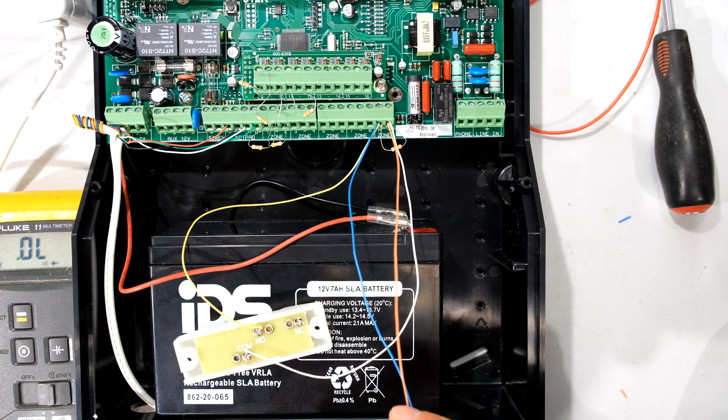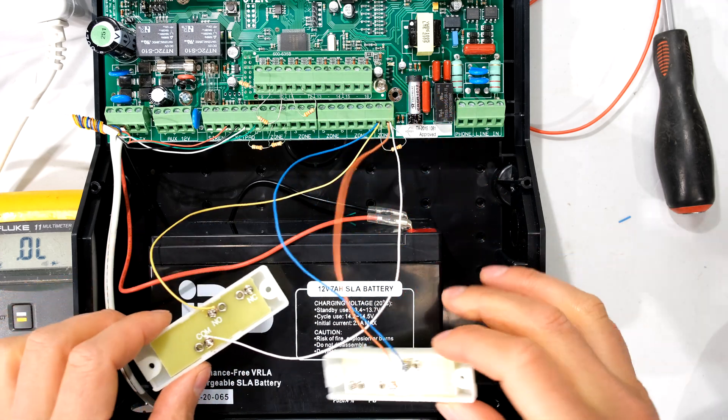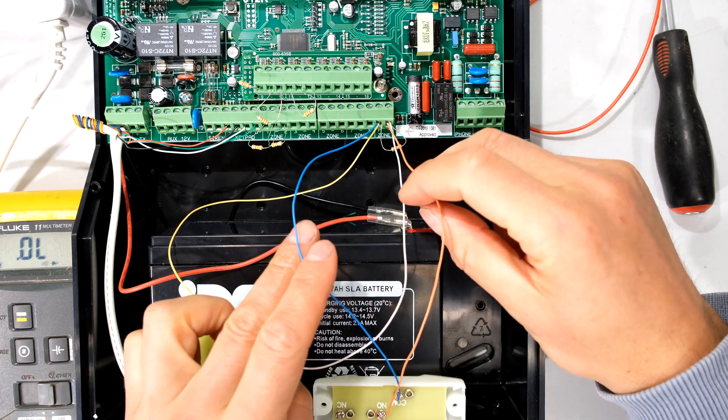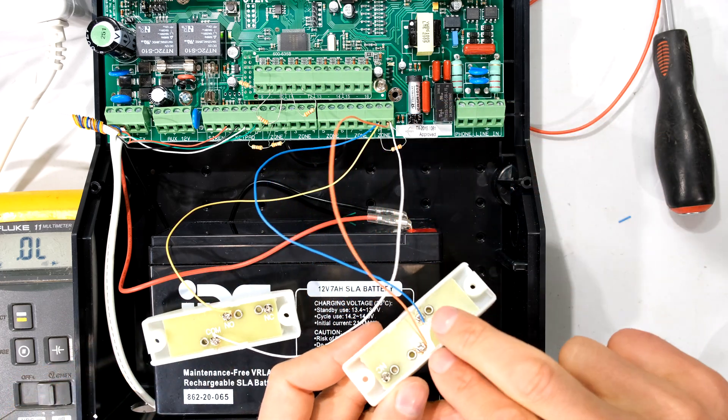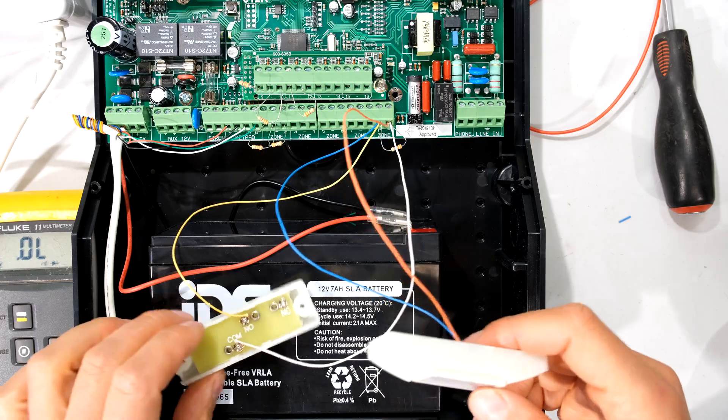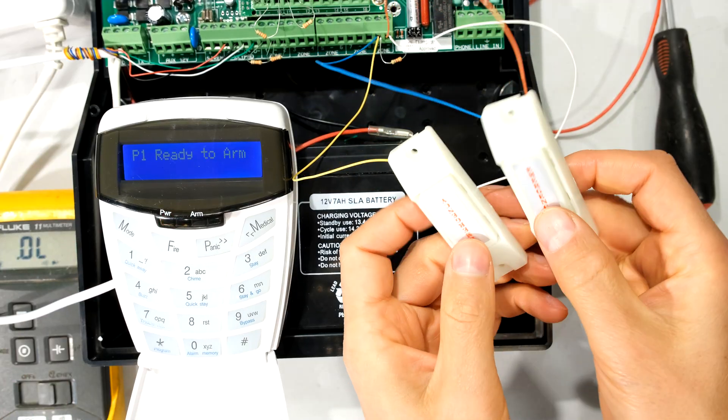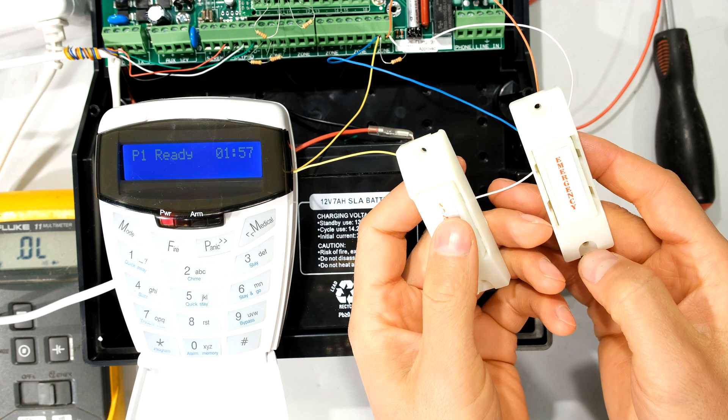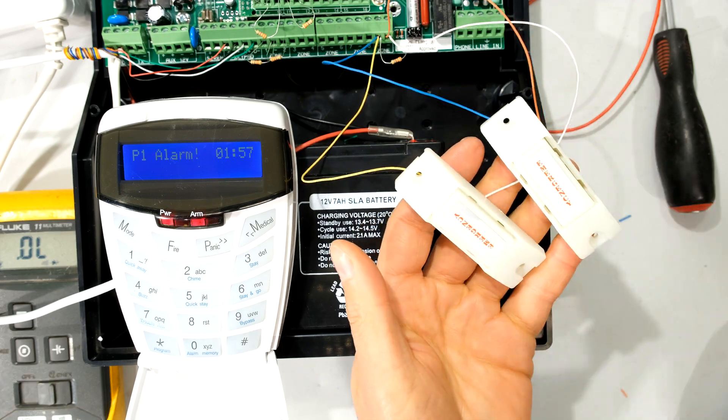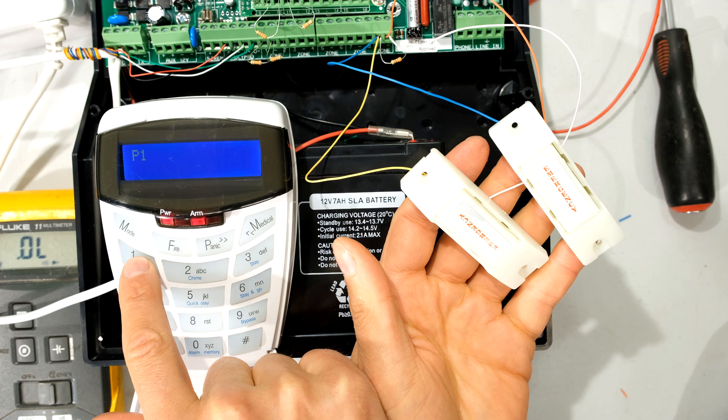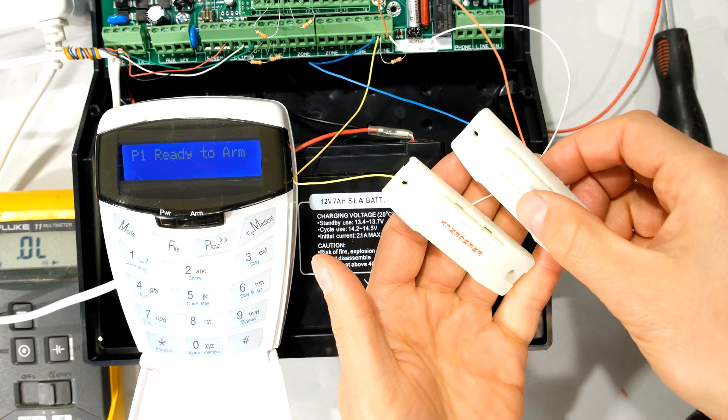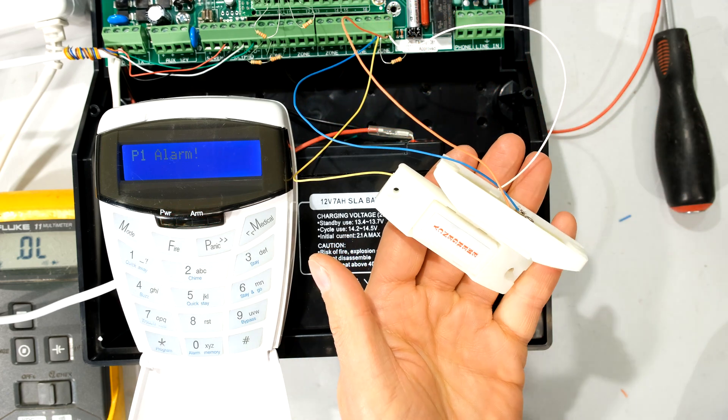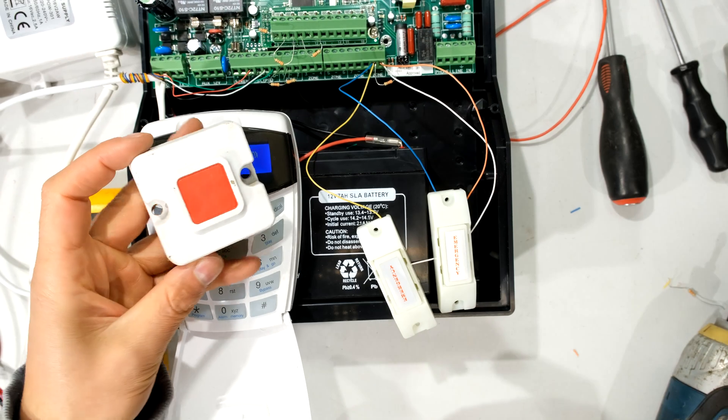So now you can see I've actually got two panic buttons wired to the panic terminal. As I said it doesn't matter about the polarity. These could be any way around. These are just switches. So if I press any one of these panic buttons I'll start with this one. Notice it says P1 alarm. I'll just reset it. And I'll press the other one. And there you can see panic alarm. So both are working.